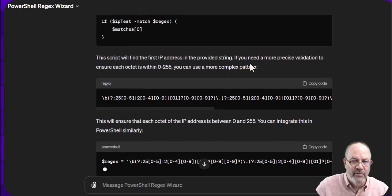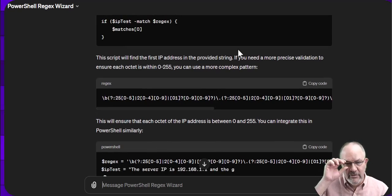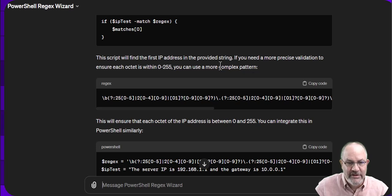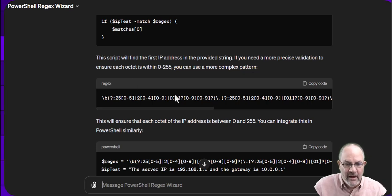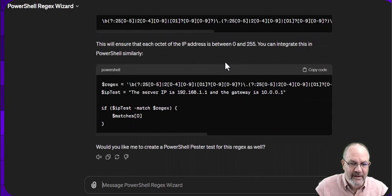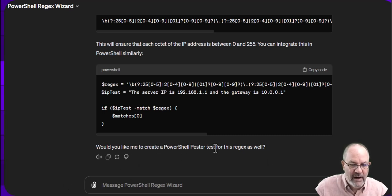And this script will find the first IP address in the provided string. If you need more precision, they give you one that's even more precise. And it even comes up and says, would you like to create a PowerShell test for this?